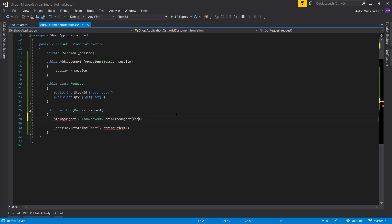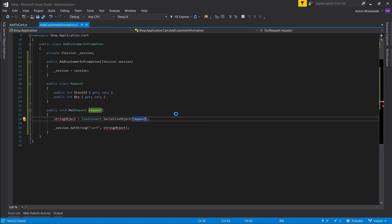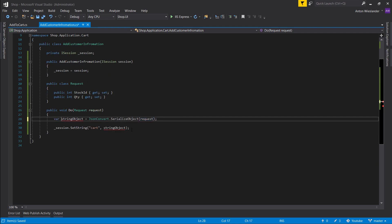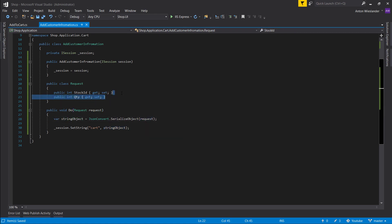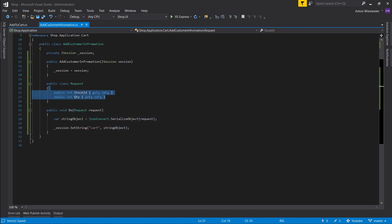And we can just serialize the request here. Call this var. Now all we want to put in our request is our customer information.